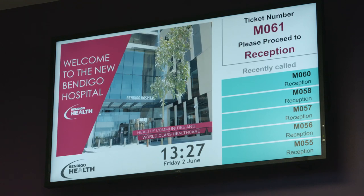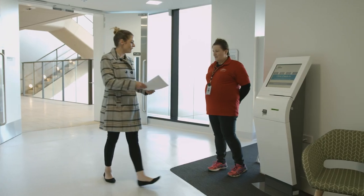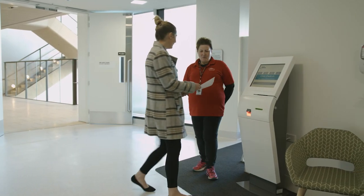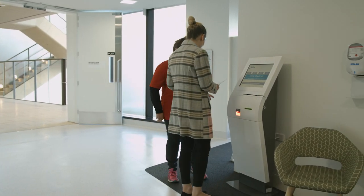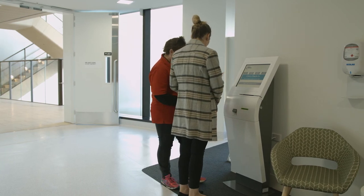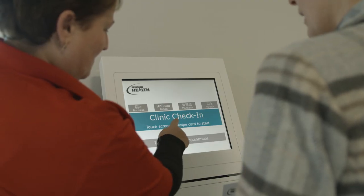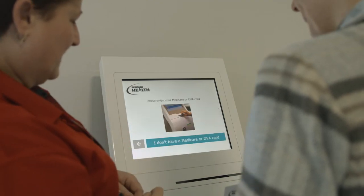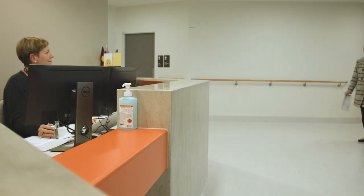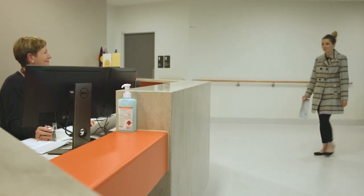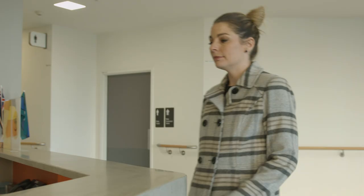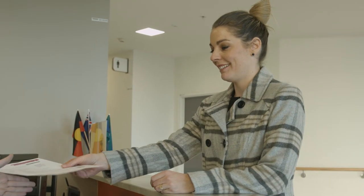Volunteers are at each of the kiosks within the hospital to help you check in. Please ask our volunteers for assistance — they are easily identifiable in their red t-shirts. If you have any other queries, please go to the nearest reception desk. Thank you for watching.